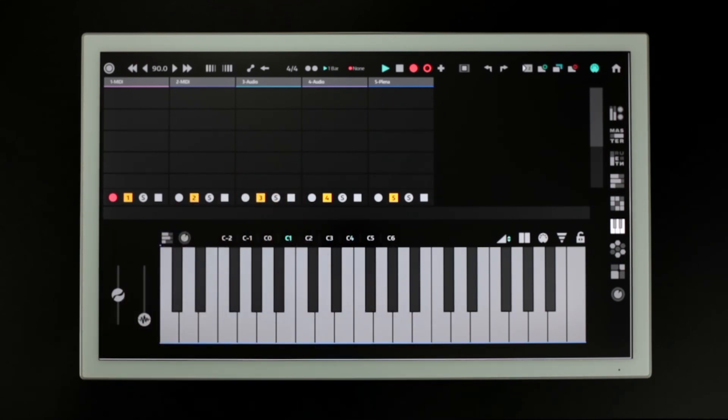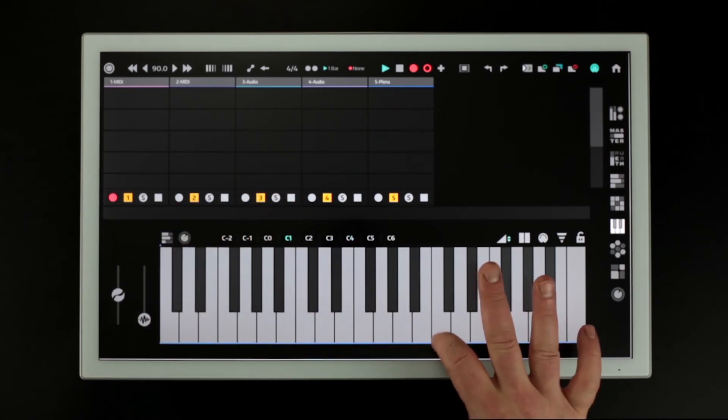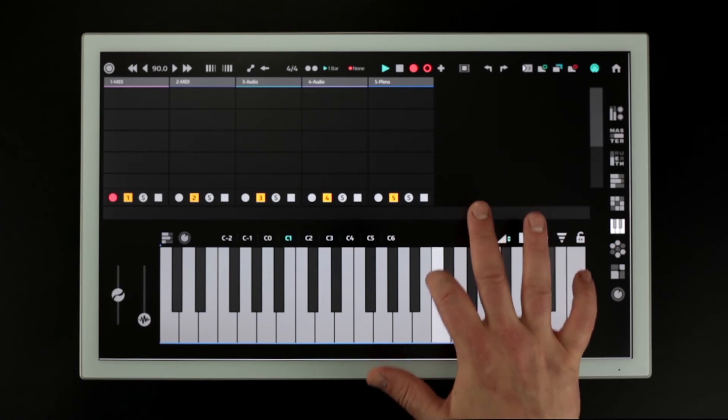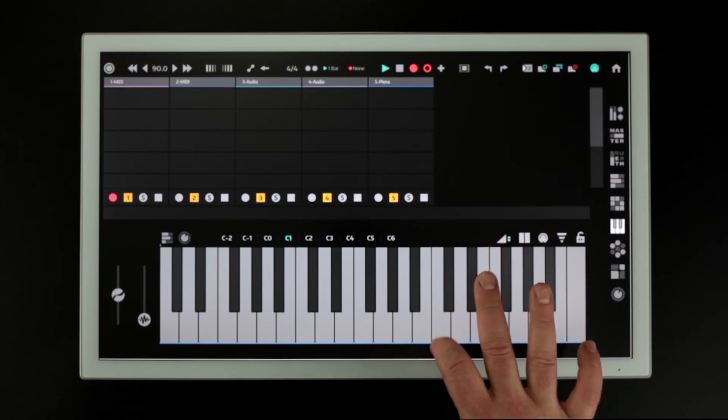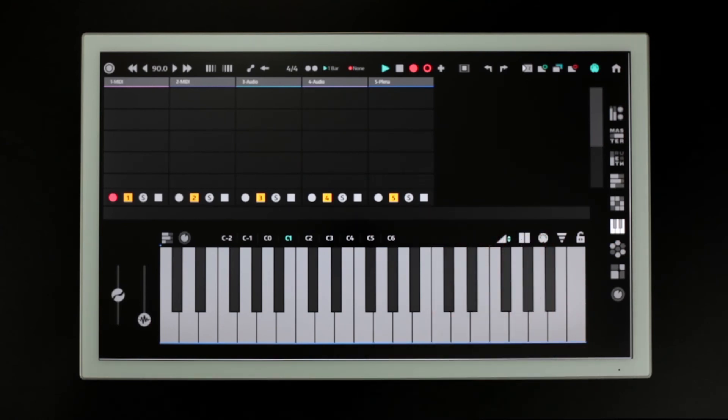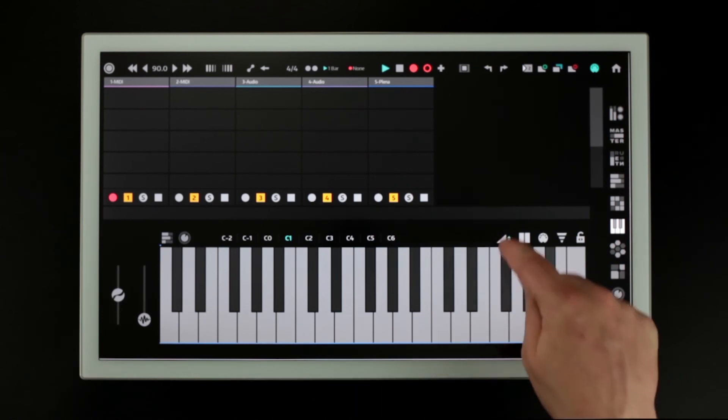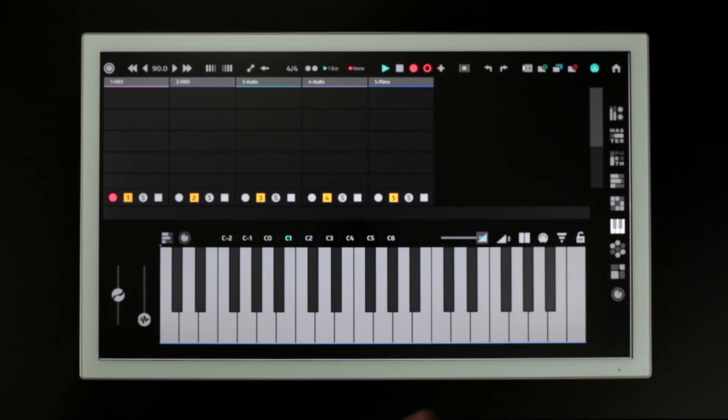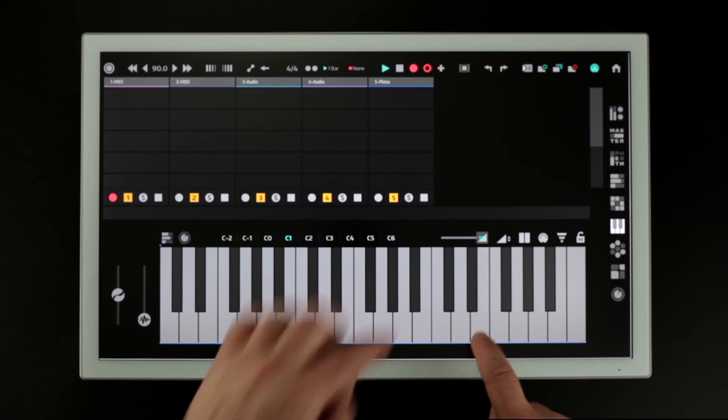Velocity can be controlled by position, or can be set up manually using this button and slider.